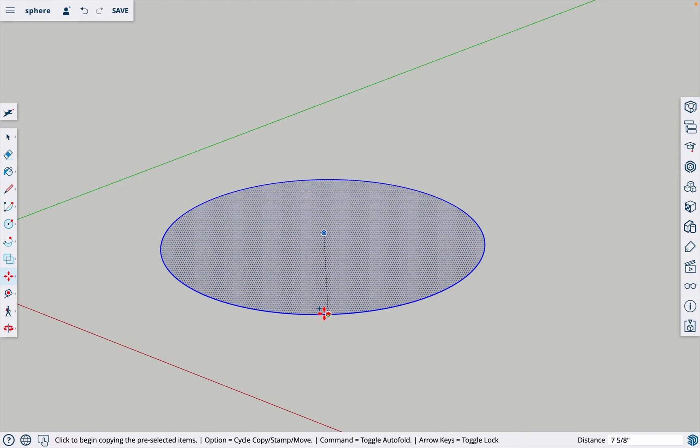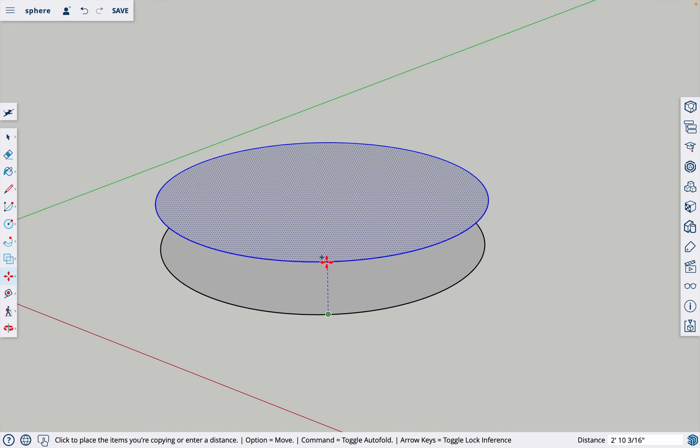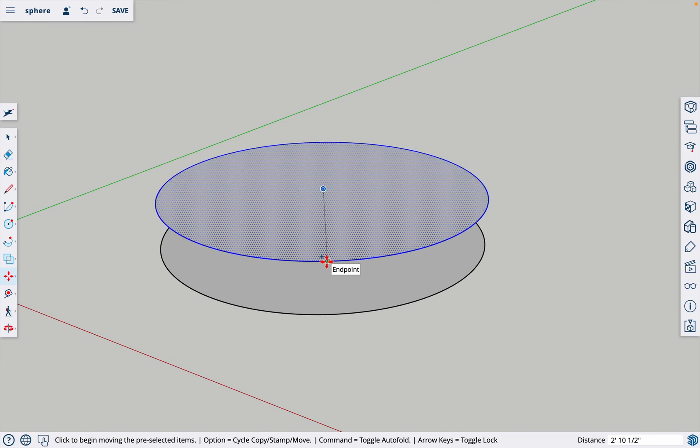I'm going to click on the edge here with the move tool and it has the plus sign, meaning I hit option. I'm going to just lift it up here and I'll just take my finger off and type in the distance I want.